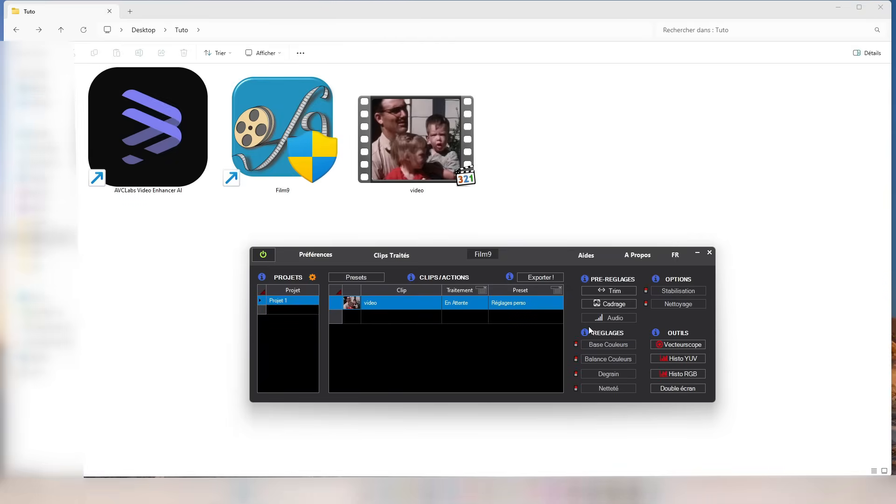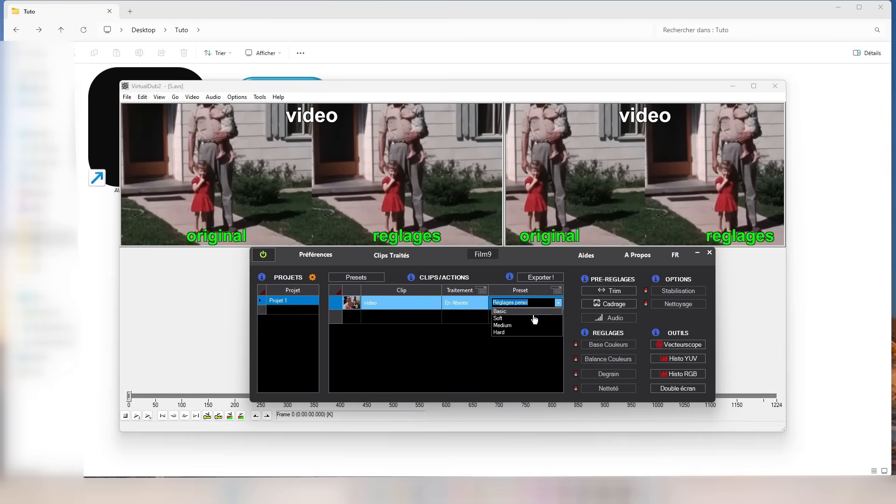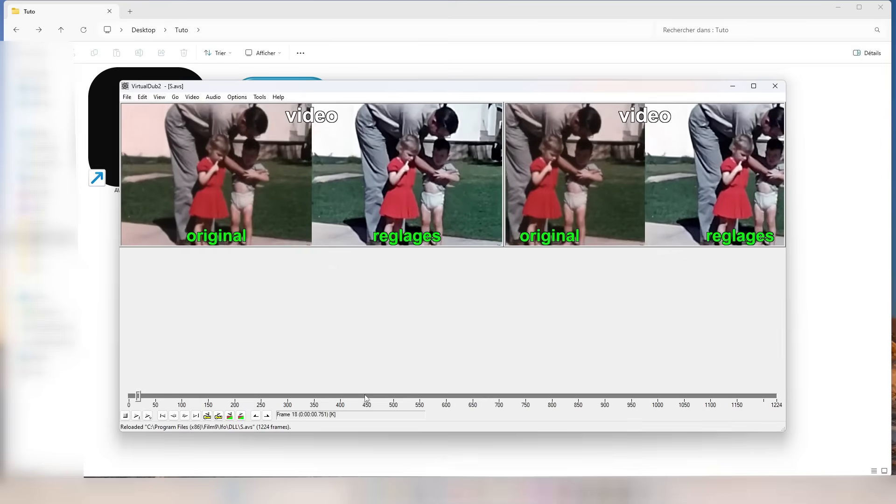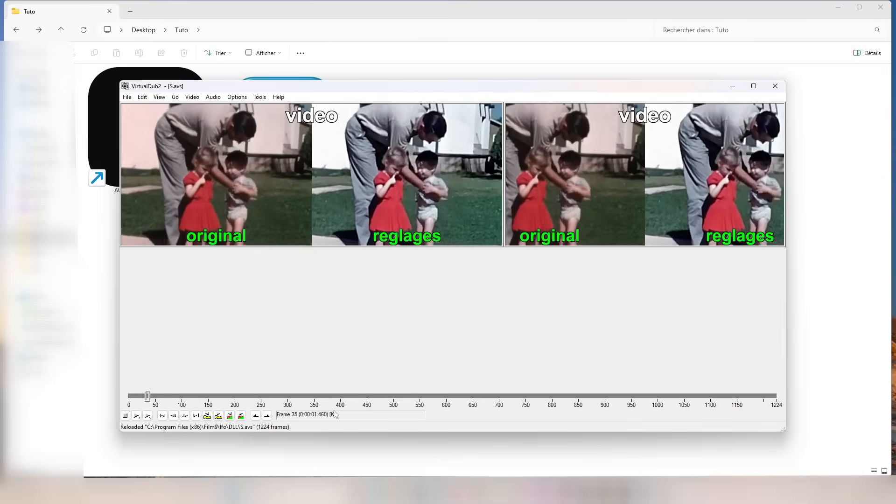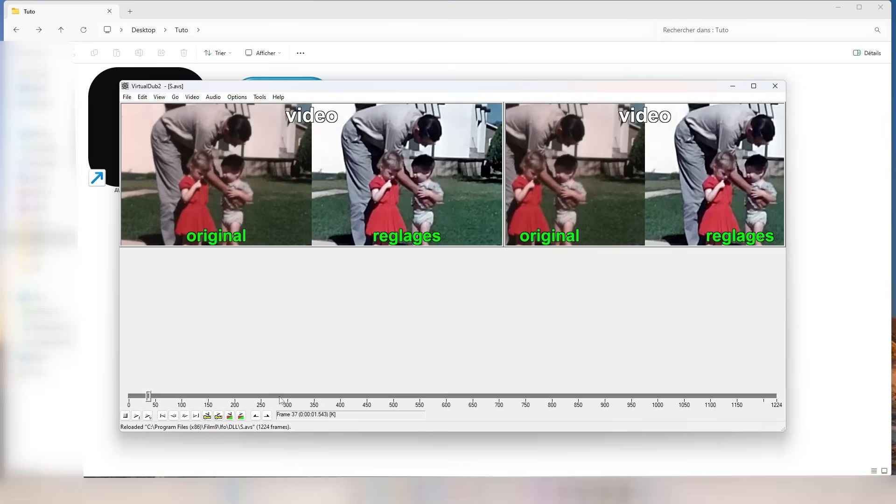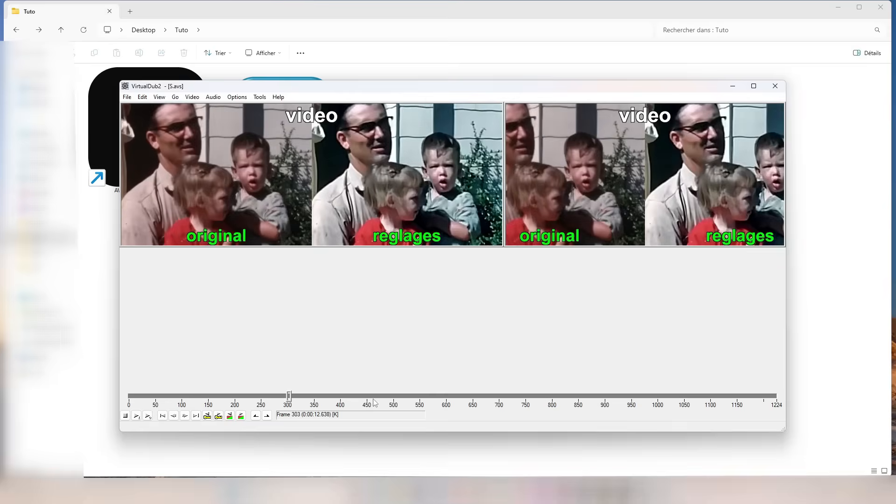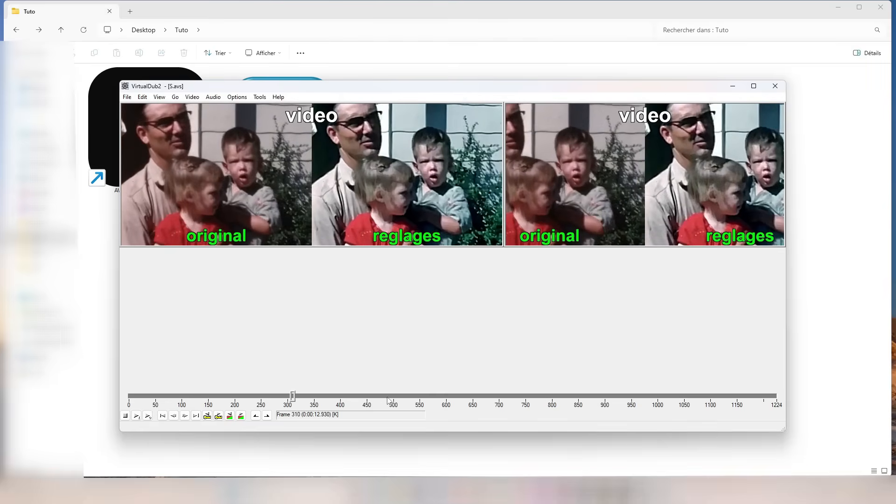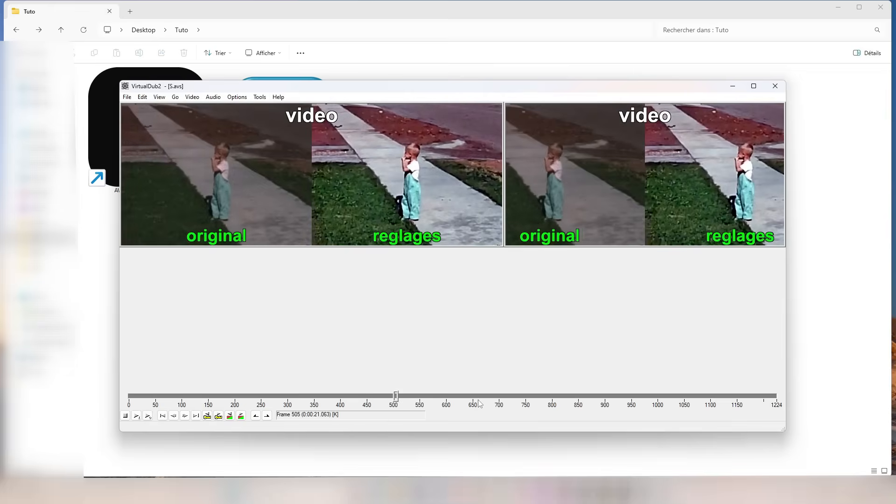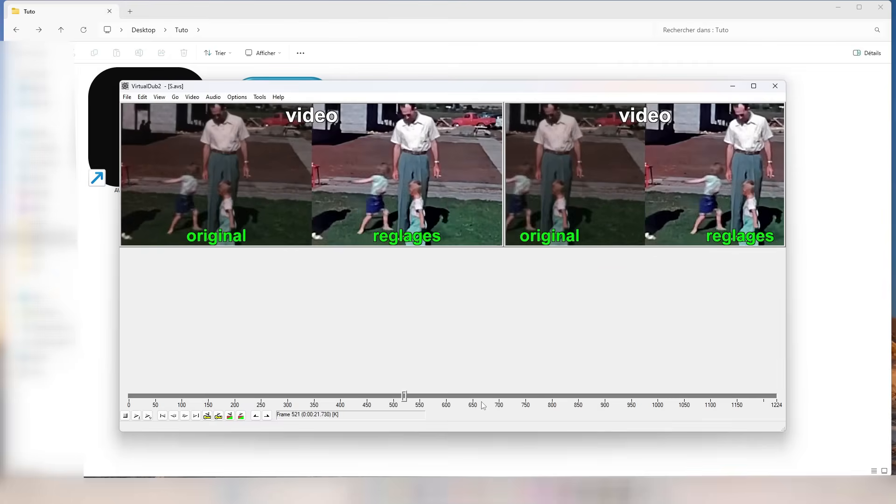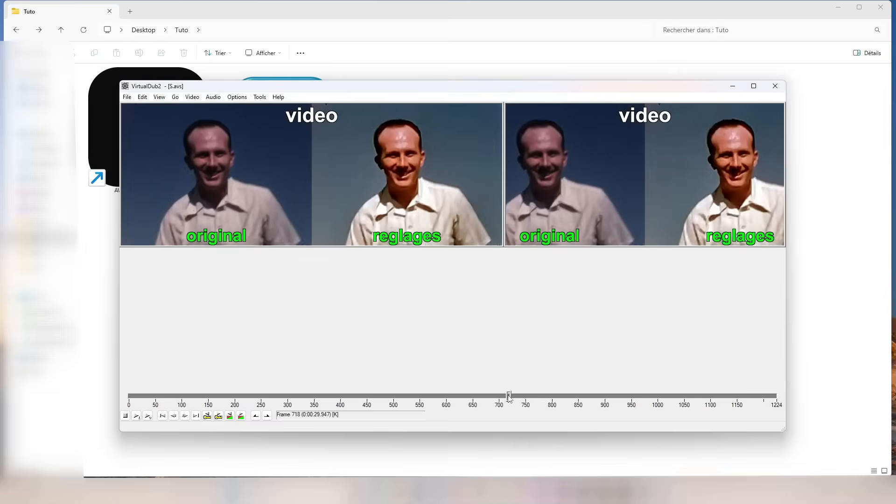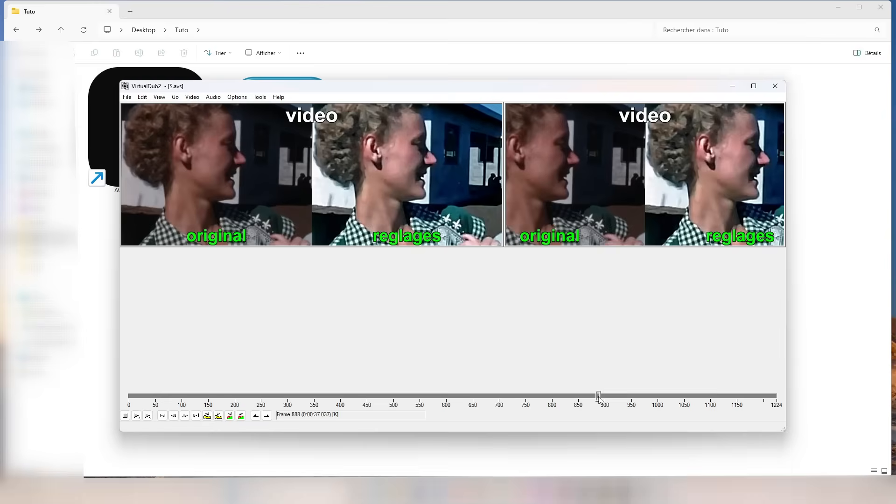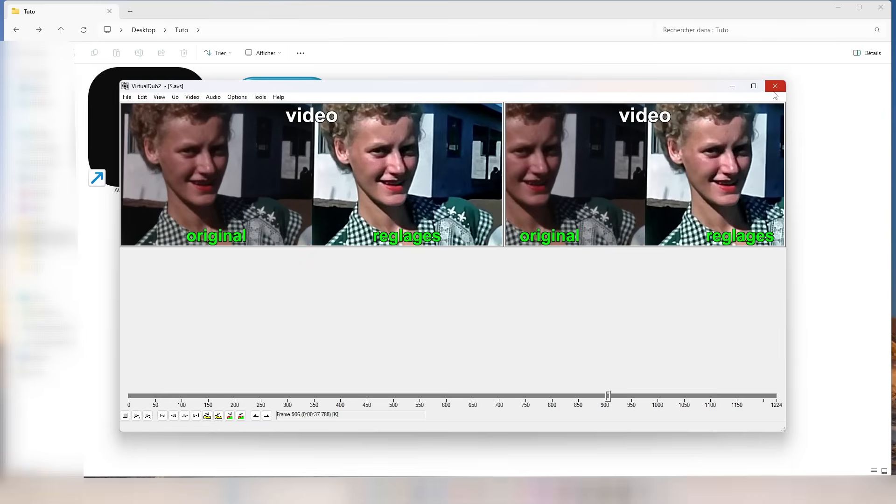The first step is to use Film9 to give the video a full cleanup. This includes removing the grain, stabilizing the footage, and doing some basic color correction to bring a bit of life back into the video. I've already set up standard settings for this restoration, but every video may require specific adjustments depending on its unique characteristics. See for yourself the results as we go through the process.